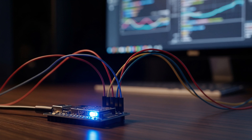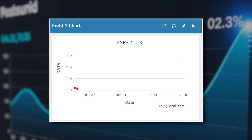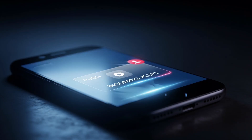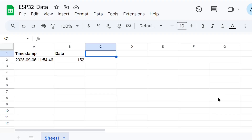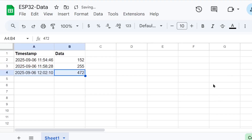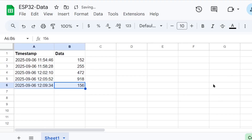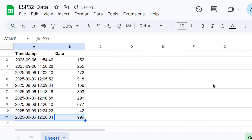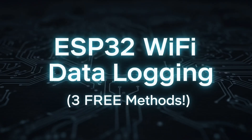What if I told you that you could send data from this tiny five-dollar computer to a live dashboard you can see from anywhere in the world, to an instant alert on your phone, and to a Google spreadsheet that fills itself out automatically, all for free, forever? Today, I'm showing you exactly how to do it.